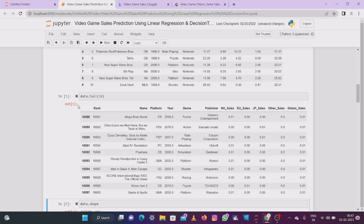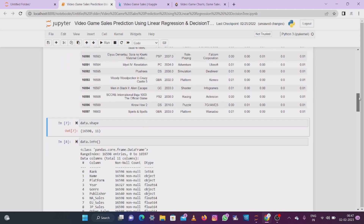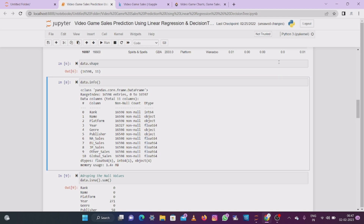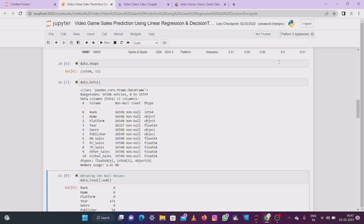Now we move into statistical analysis of the data. First I'm looking at the shape of the data — shape means how many rows and columns are contained. There are 16,598 rows and 11 columns. Using info() we can see which column belongs to which data type: rank is integer, name is object, platform is object, year is float, and so on.